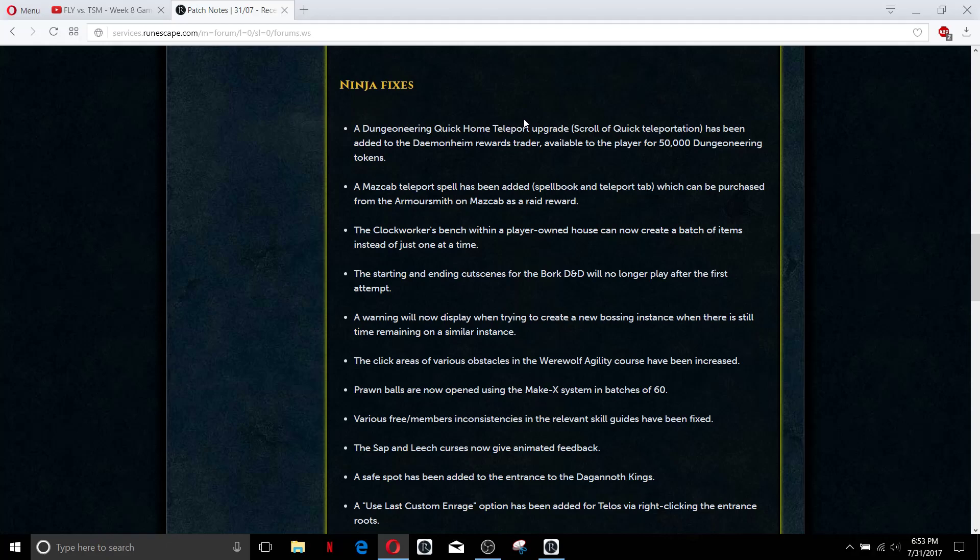A Mascap teleport spell has been added. It's again a little nice addition. You do have to buy it from Mascap, I'm assuming it's overpriced, but there's no easy way to get to Mascap so that's probably something I would be looking into purchasing once I do a couple of raids or if I really get into raiding.